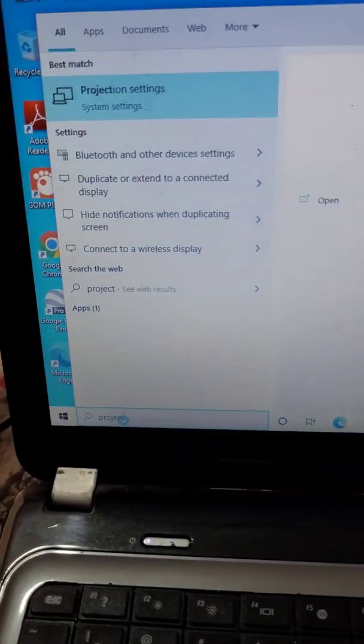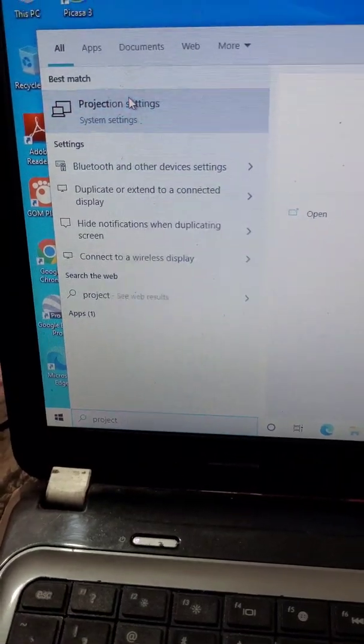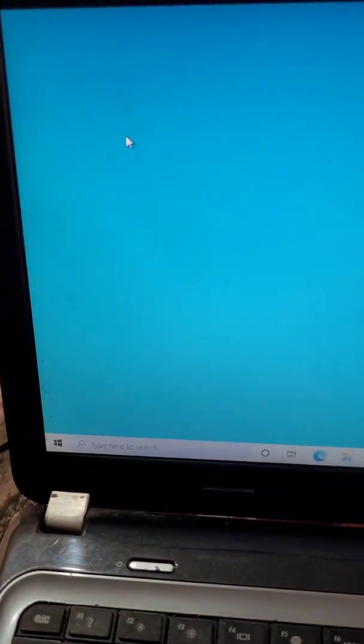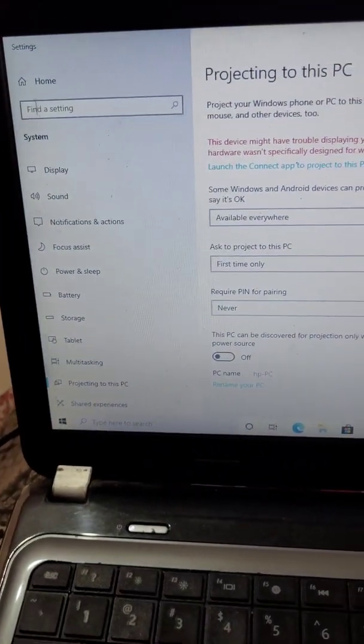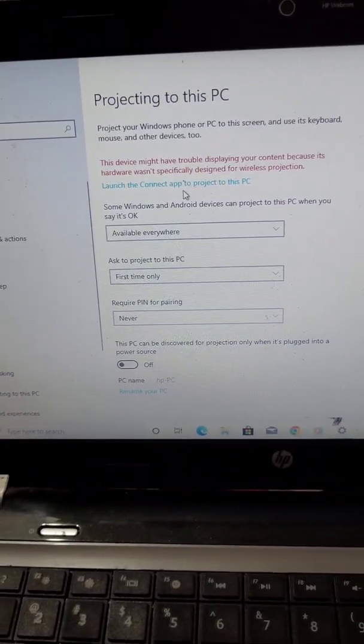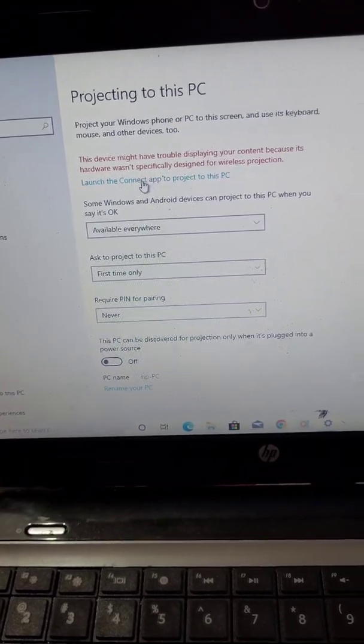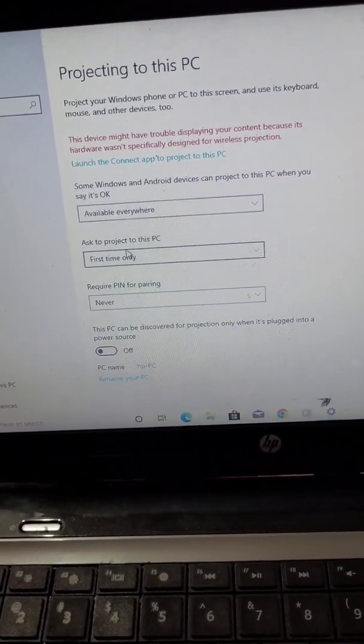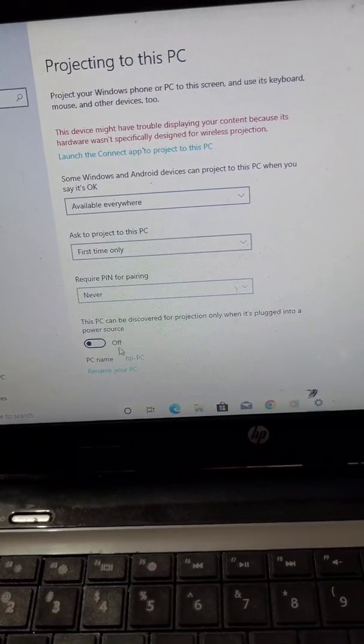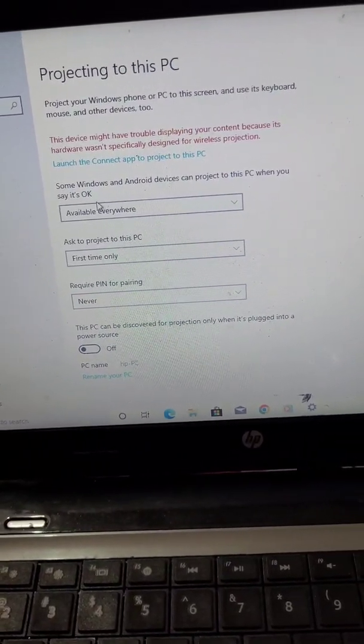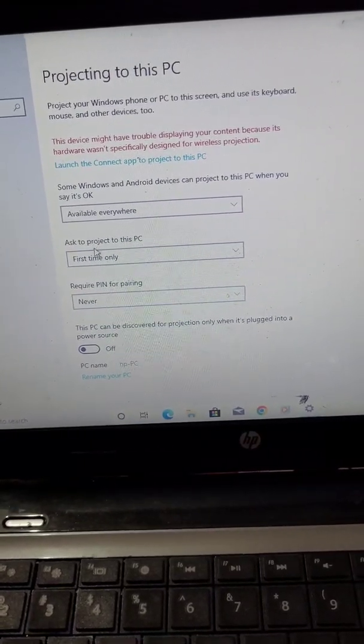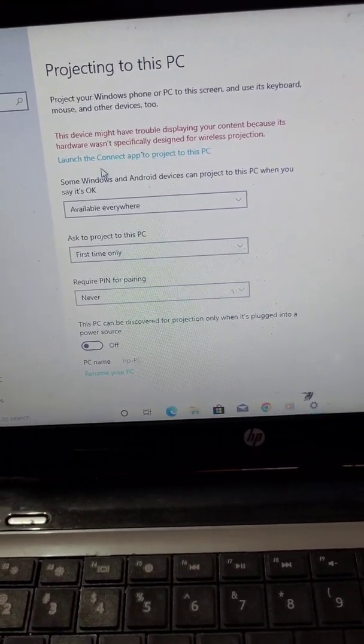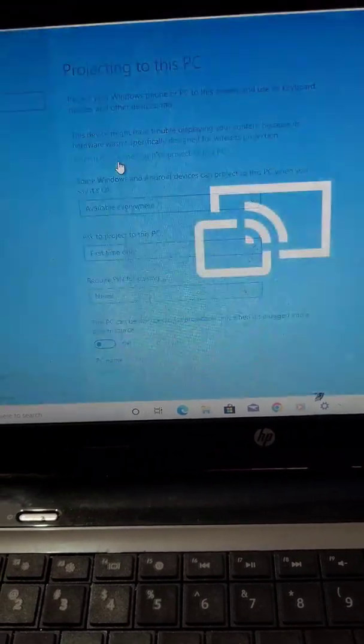After installing, search Projection Settings and open it. Now here you will see the option Projecting to this PC. First you will need to select these settings for your laptop, then go to the launch the Connect tab to project to this PC.